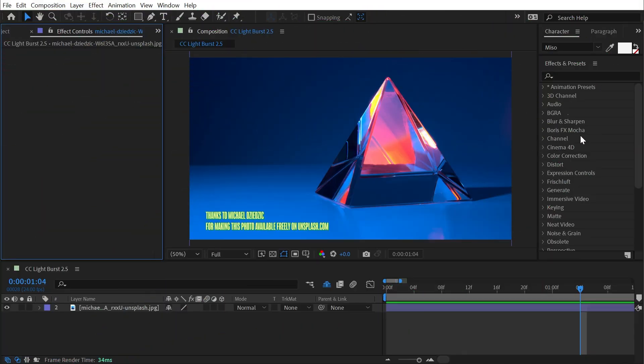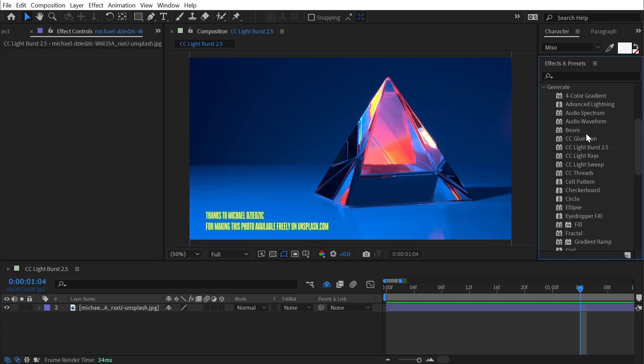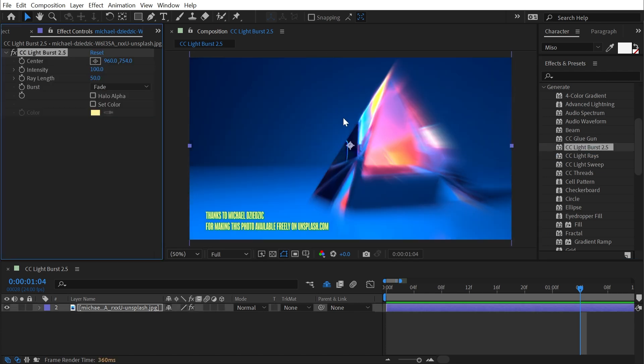CC Light Burst 2.5 is found under the Generate category, and if I apply it to this photo of a prism, it'll generate these cool light streaks based on the brightness of the image.